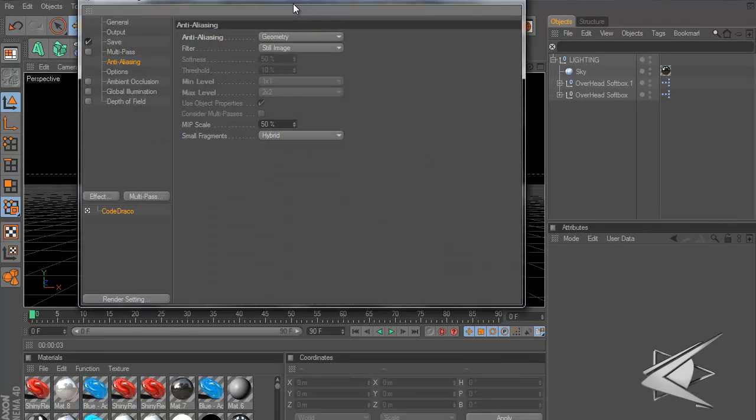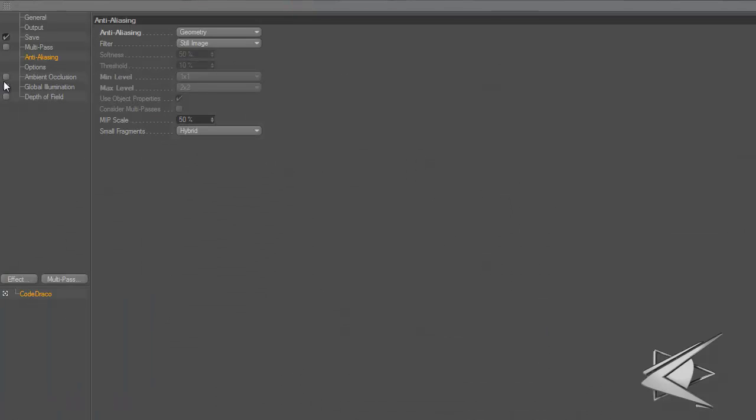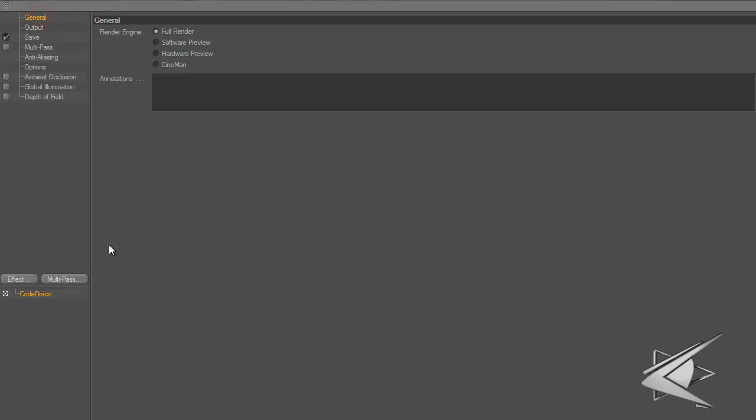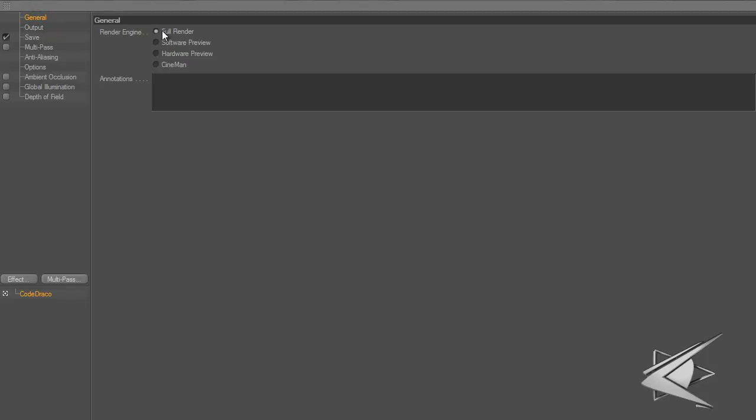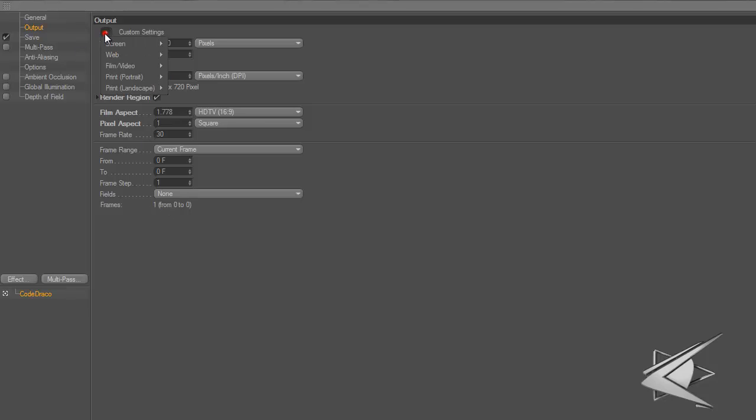First, let me show you my render settings for still images. Starting with general, I've got 1280 by 720 resolution at 100%, render region selected, and film aspect and pixel aspect settings. These don't really matter unless you're making intros, but you can adjust them.